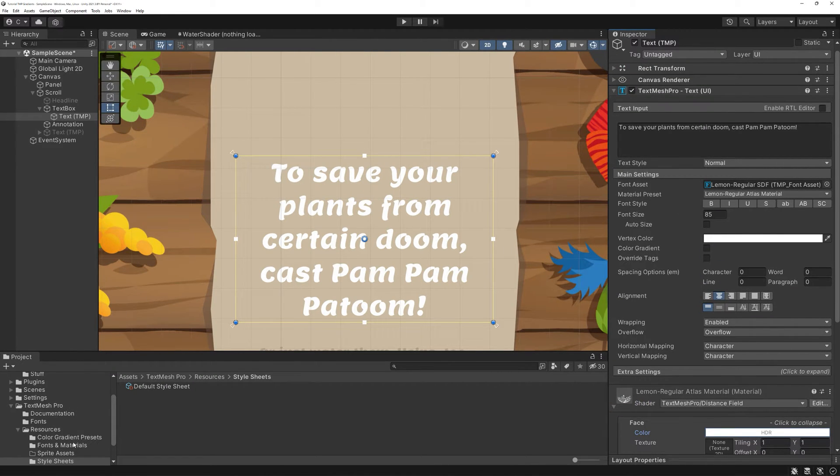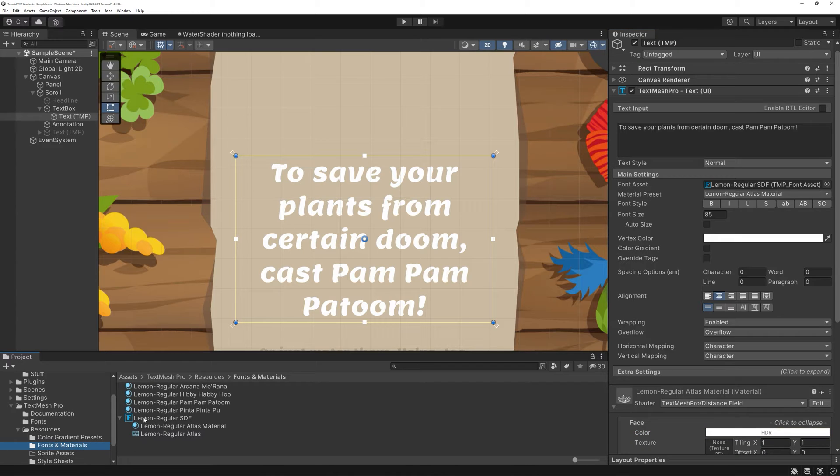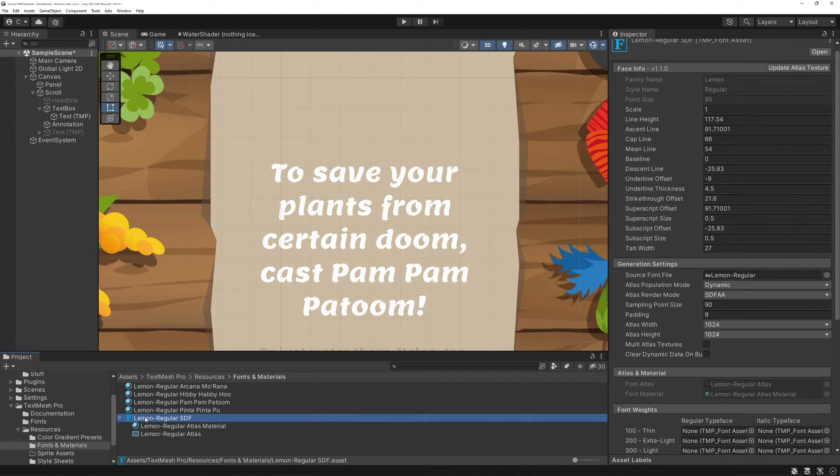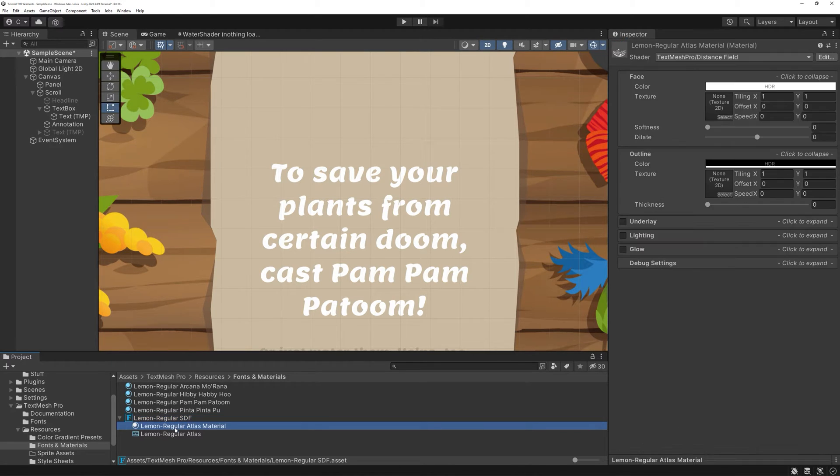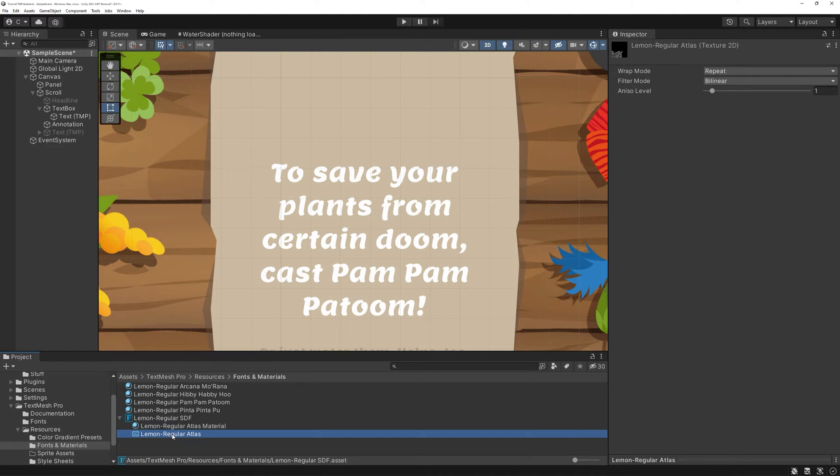Instead, go to the folder where you saved your font asset to. Preferably, the fonts and materials folder provided by TMP. If you click on the small triangle, you'll get a list of an Atlas material and the corresponding Atlas.